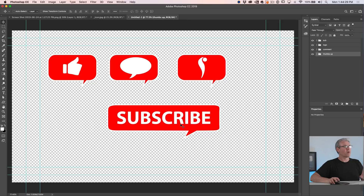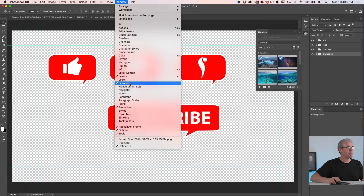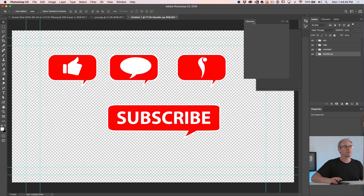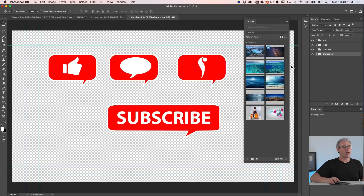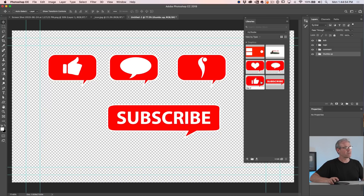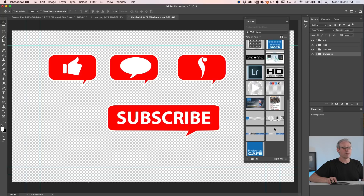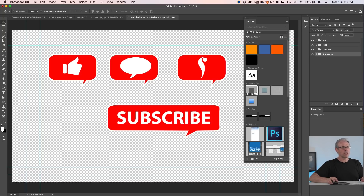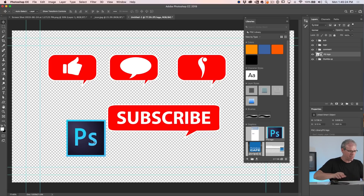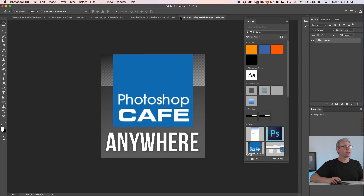So here's the thing — if you guys aren't using Libraries, you really want to start. Go under Window > Libraries and they're there. They're on Mac, they're on Windows, and they're not just inside Photoshop — they're also in Premiere Pro and other applications. Here's one that I just created for our class. For example, here's my library of assets I use for Photoshop Cafe. And the nice thing about it is all these things are in the library. If you ever want to use them, just click and drag them out, and you can drag them into any document.